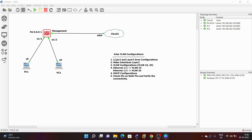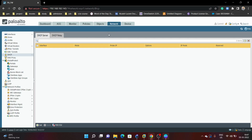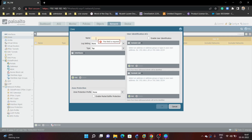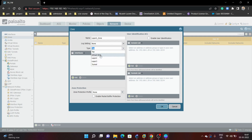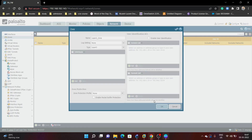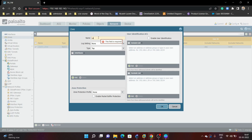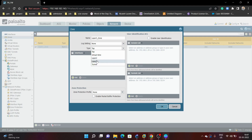The first objective is layer 2 and layer 3 zone configuration. We will go to Network, then under Network select Zone. First we will create a layer 2 zone — this is for layer 2 interfaces. Next we will configure the layer 3 zone — this is for layer 3 interfaces.